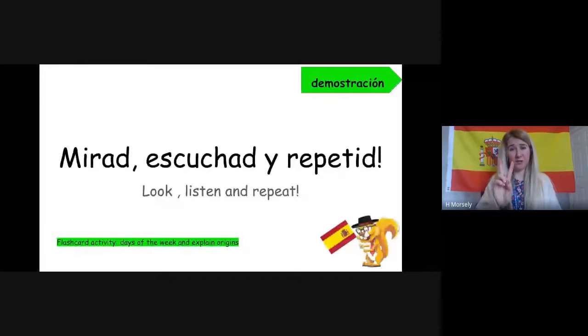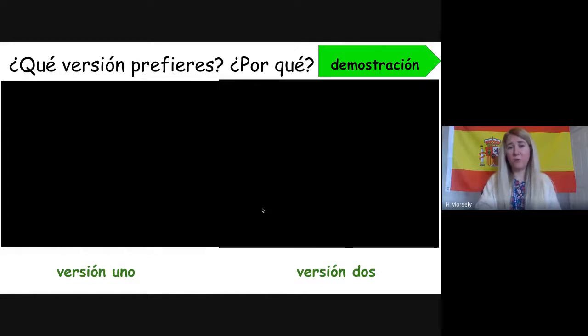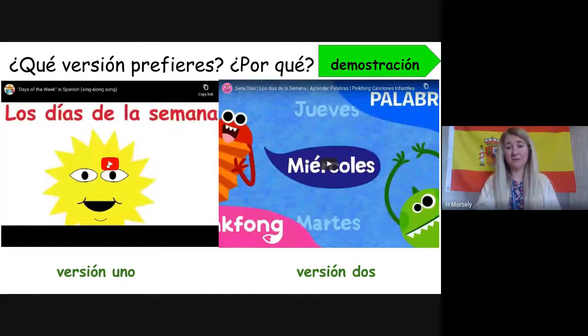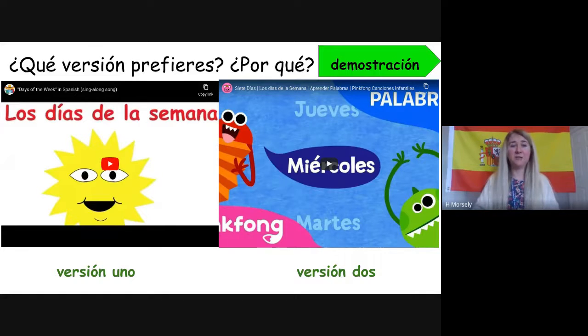Okay, it's a lot to take in — remember if you're watching at home you can always replay the video. Now I'm going to share my screen and we are going to listen to a couple of songs in Spanish telling us the days of the week. I'll show you two versions — think about which version you prefer and why, because as a language learner you have to try to make links, and certain things work better for certain people. We all have our own individual style of learning.